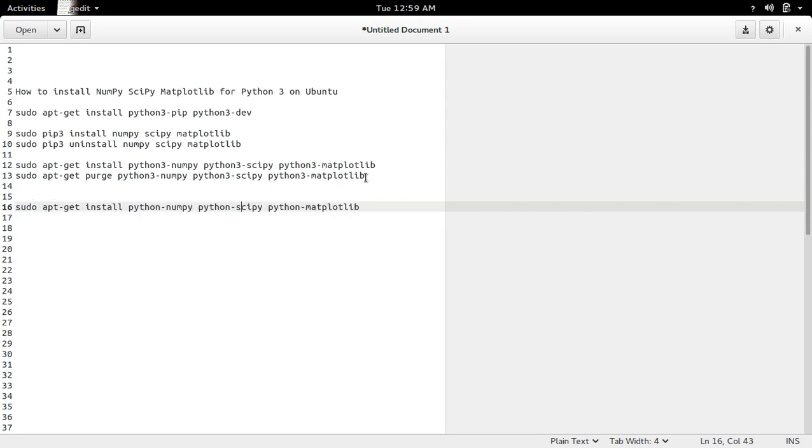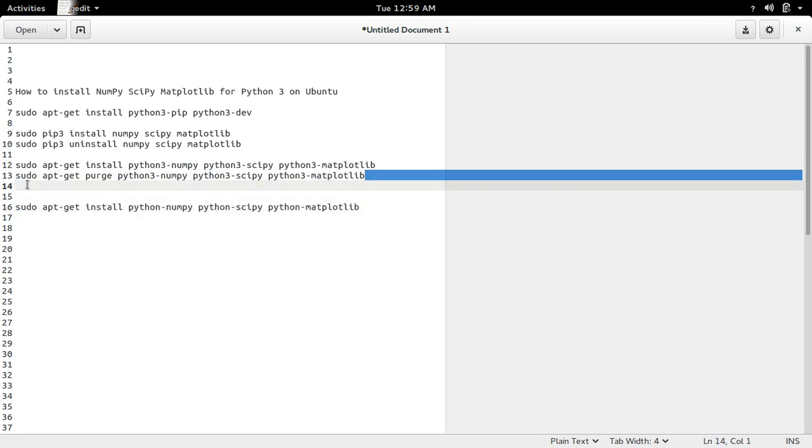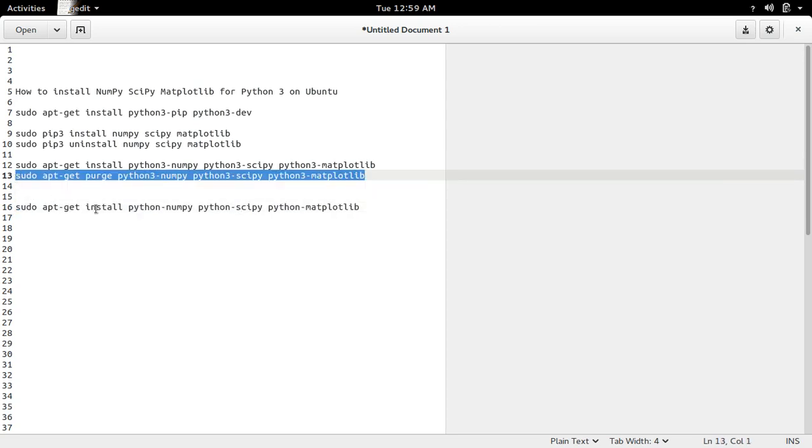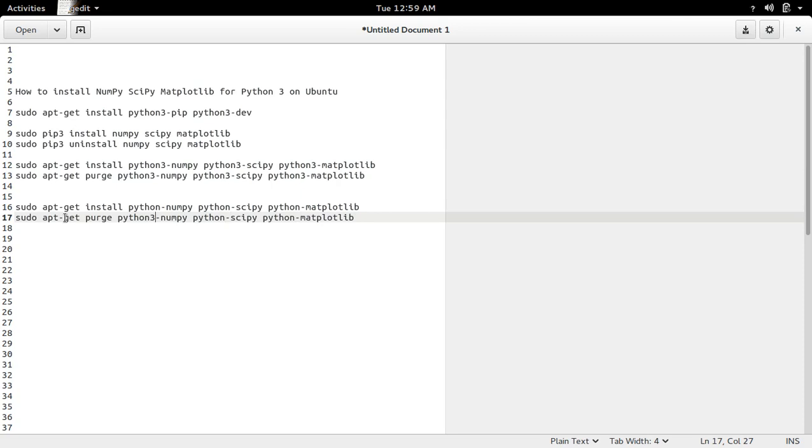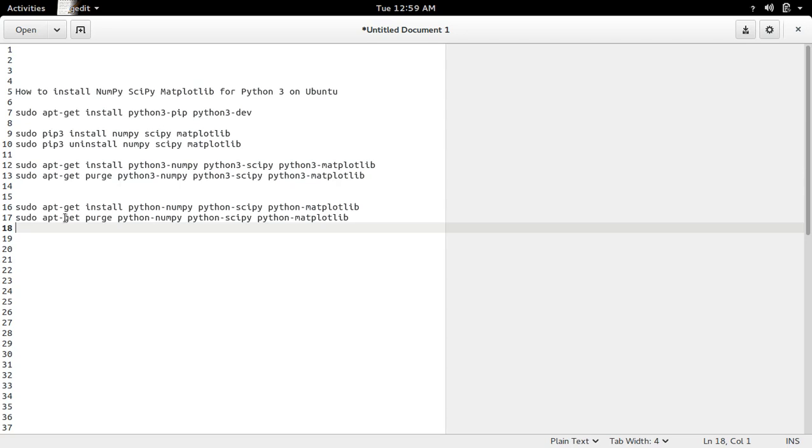Similarly, if you want to remove the packages, just use this command. This will remove numpy, scipy, and matplotlib for python2.7.